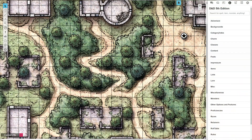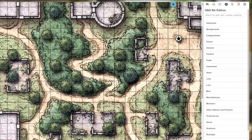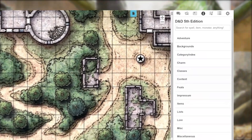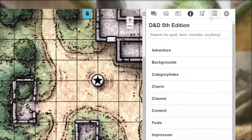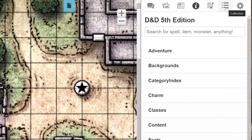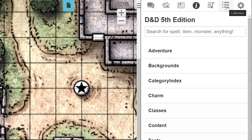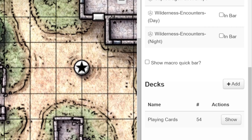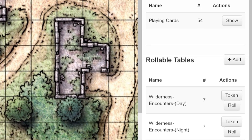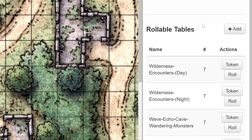To start making your Rollable Table, head over to the top right corner of the screen and click on the Collections tab. It's the icon with three dots and lines. Scroll down a little and you'll see the Rollable Tables section. Click the Add button next to Rollable Tables.